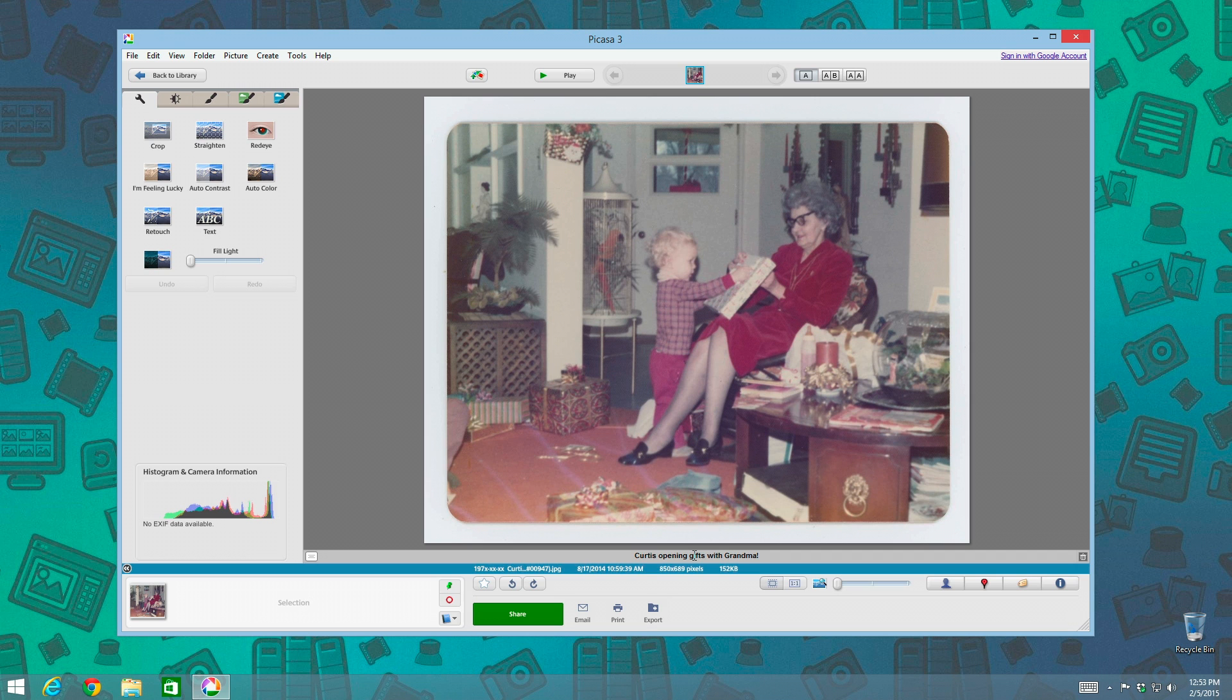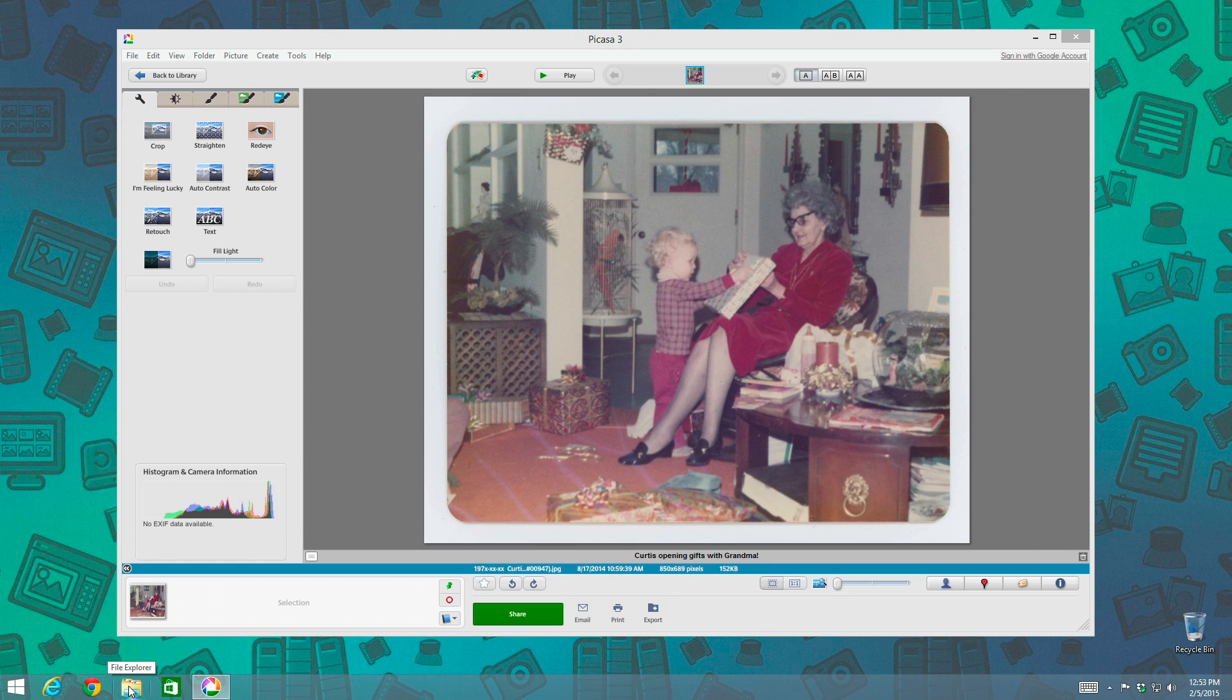And now the question is, is this information written into the master image file? So what we're going to do is we're going to load up the version here of Windows Explorer or File Explorer,